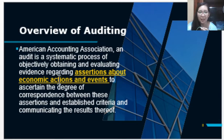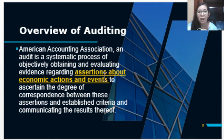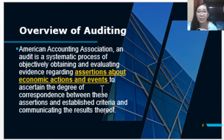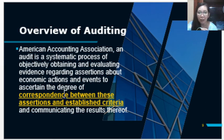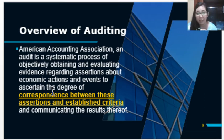In an audit, the auditor will obtain and evaluate evidence related to these assertions. The auditor will provide an opinion on the assertions — whether they correspond with the established criteria. The assertion of the management is our subject matter, and the auditor will gather and evaluate evidence related to this assertion to know if it conforms with the established criteria.